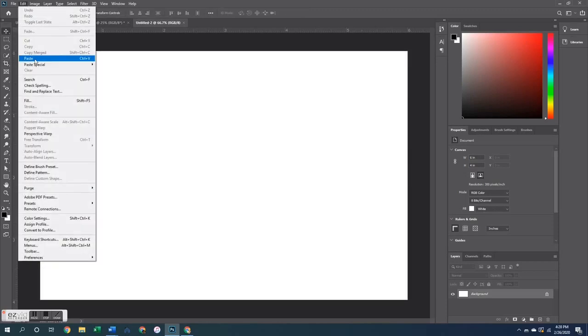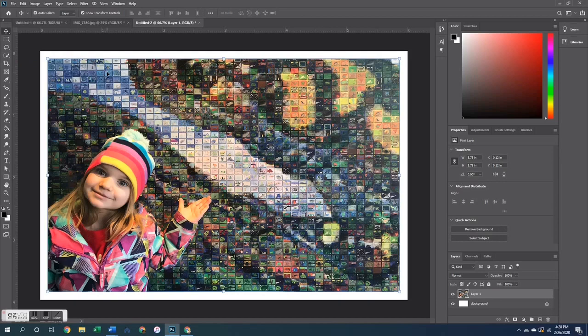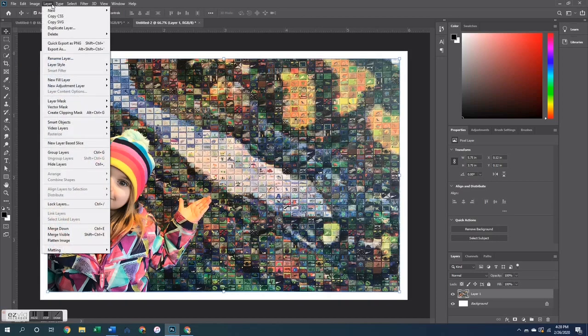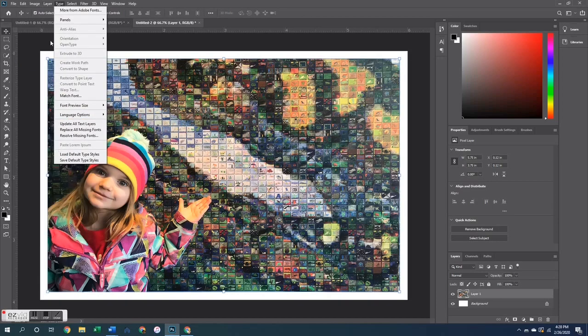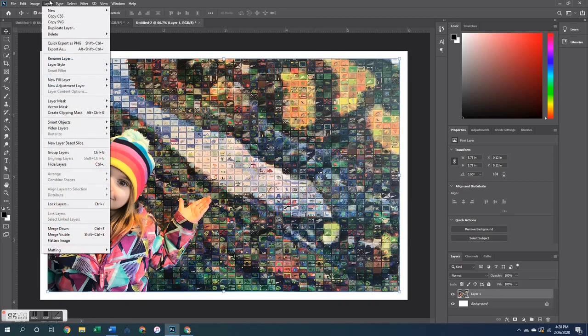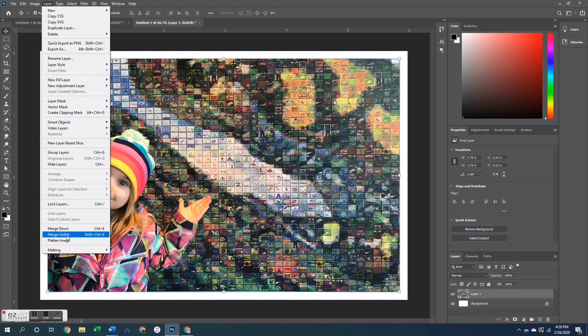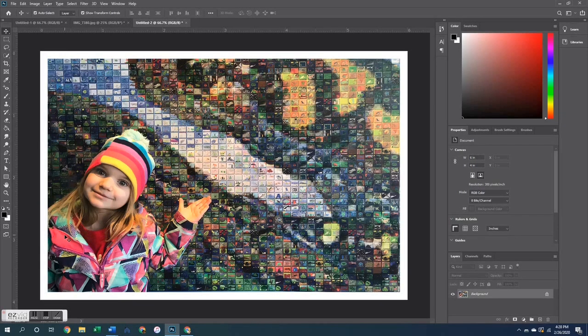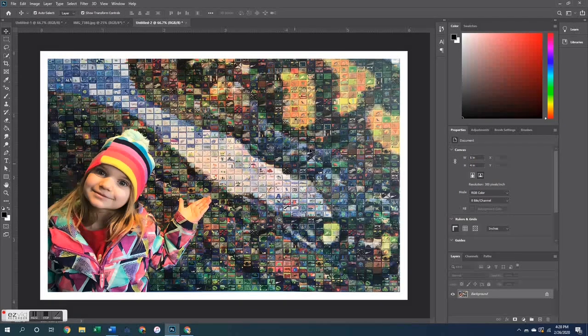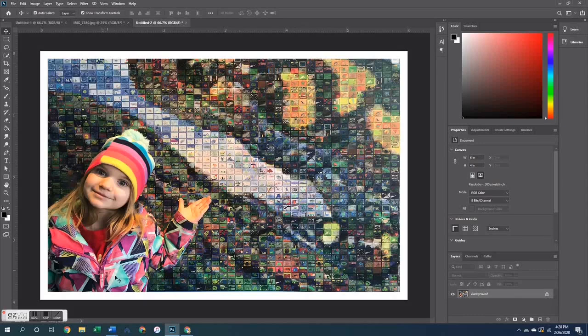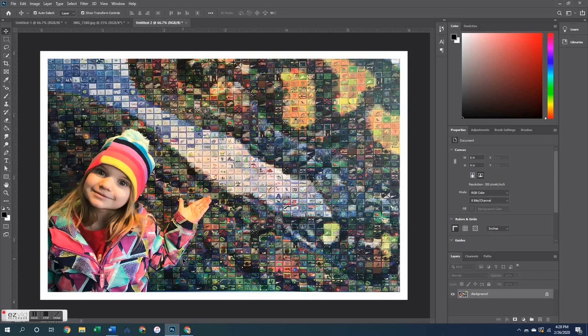So now I can paste that image directly onto the canvas. Again, it goes into the middle, so I don't have to do anything with that. Then I'm going to merge the visible layer. So layer, merge visible layer, and that is my 4 by 6 inch photo.